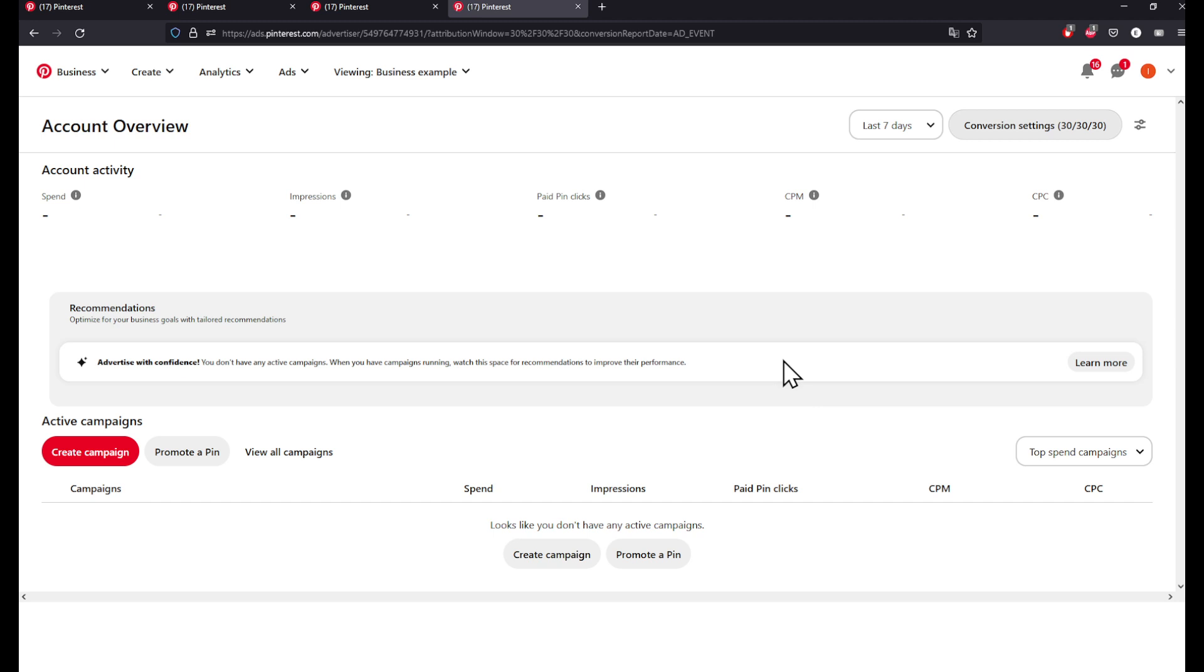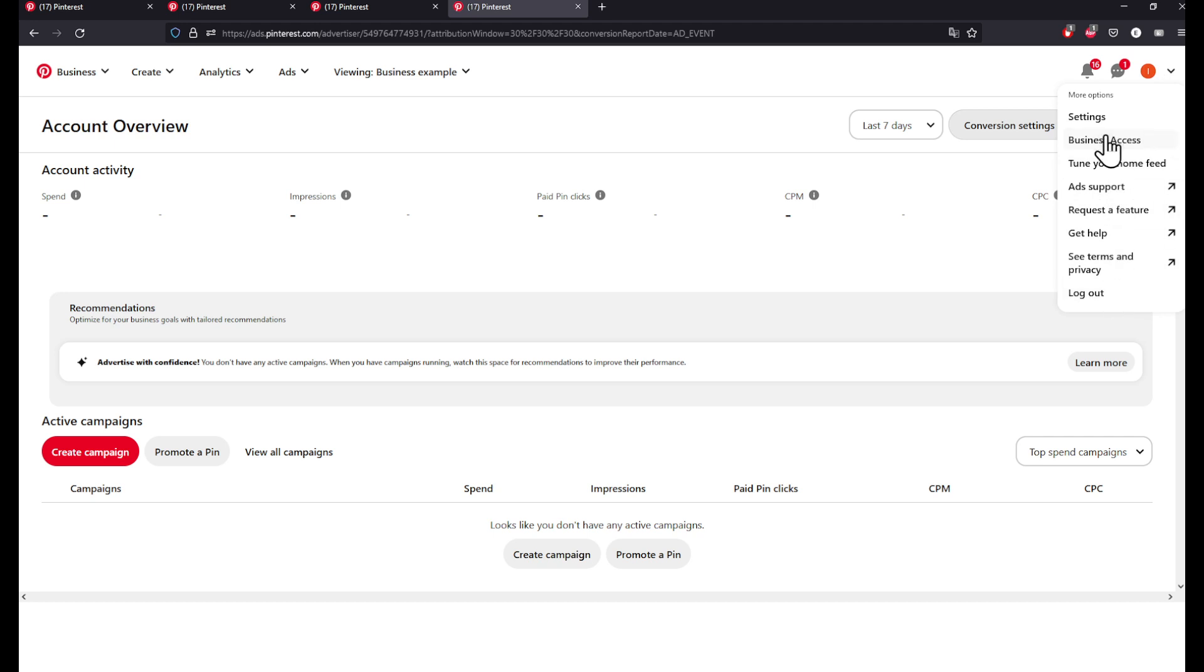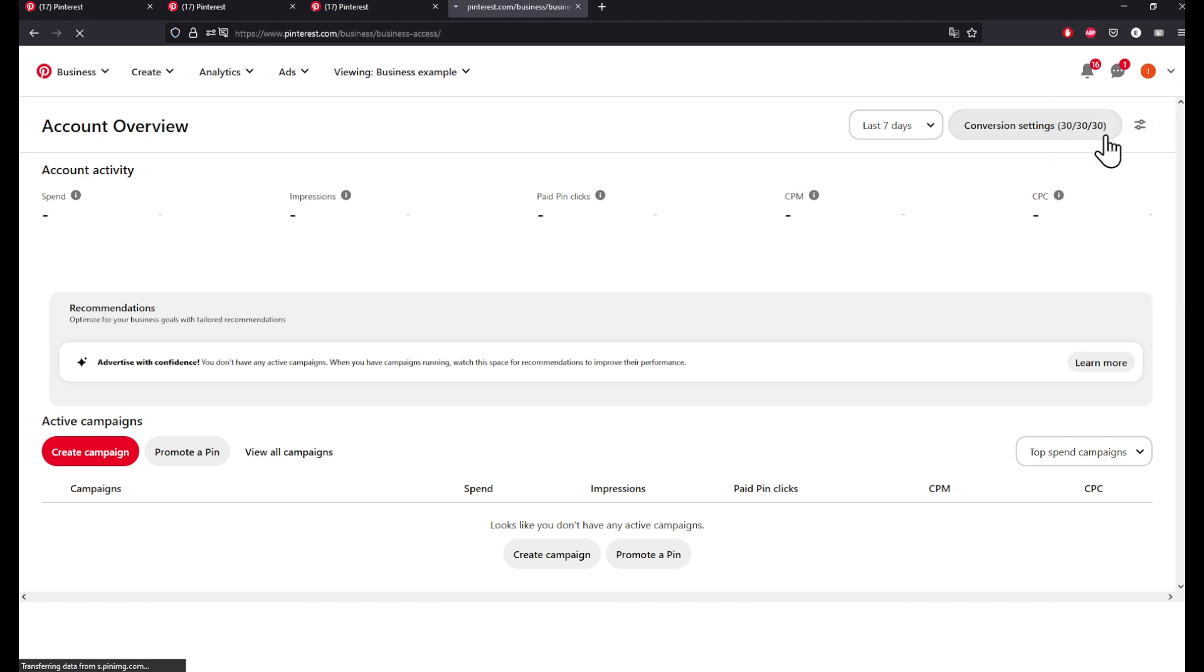Right here on the top right corner you're going to find your settings, business access, home feed, ad support, and a lot of other stuff. Click on business access.